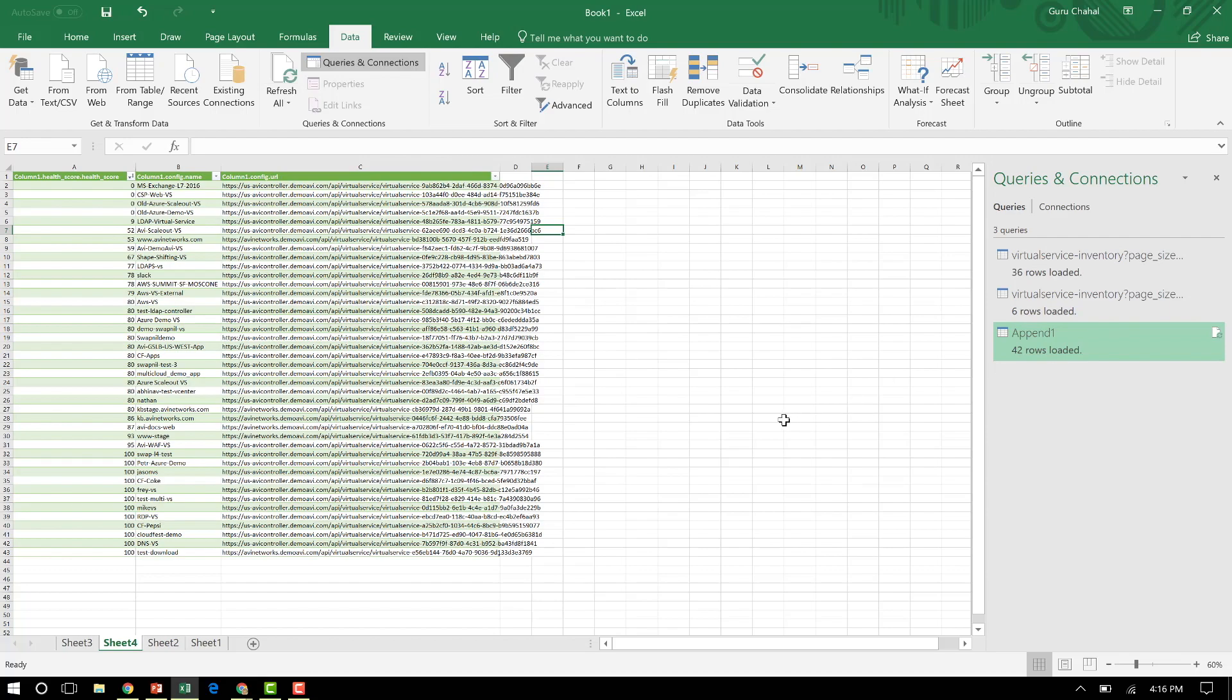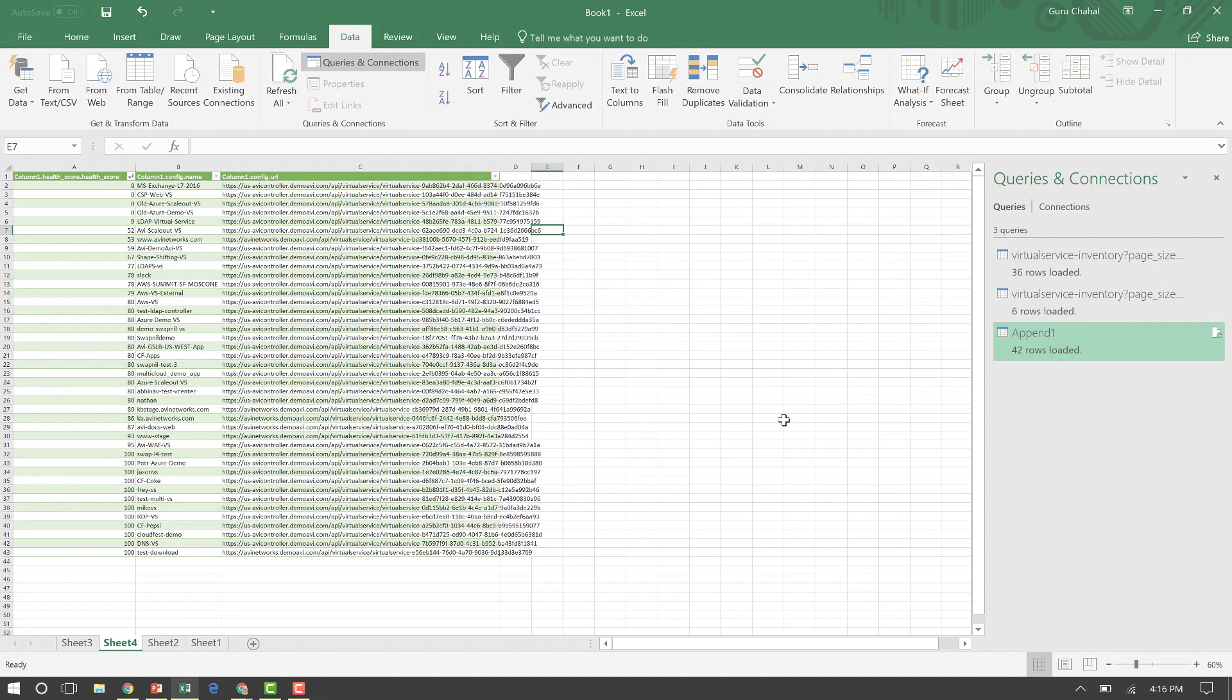So an amazing way to bring the power, the data analytics power of Excel and combine that with a modern, well-designed REST API-based system that has already done most of the hard work for you, wherein it has consolidated information across thousands of apps and hundreds of load balances into a few controllers worldwide that I can go and talk to.